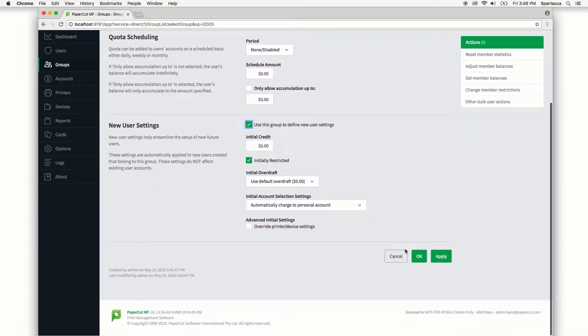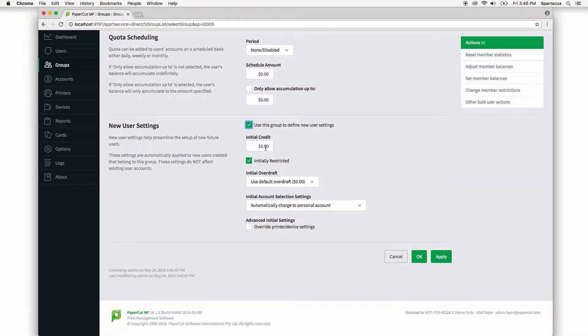We can set an initial credit, let's say twenty dollars. We can set whether the members of the staff group are initially restricted and how much overdraft they're allowed if their balance reaches zero.